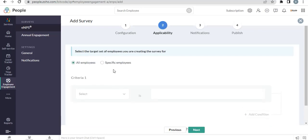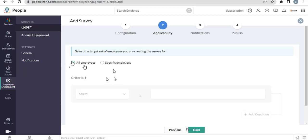Here you can select your targeted employees. For this, I want this survey for all the employees. Next.